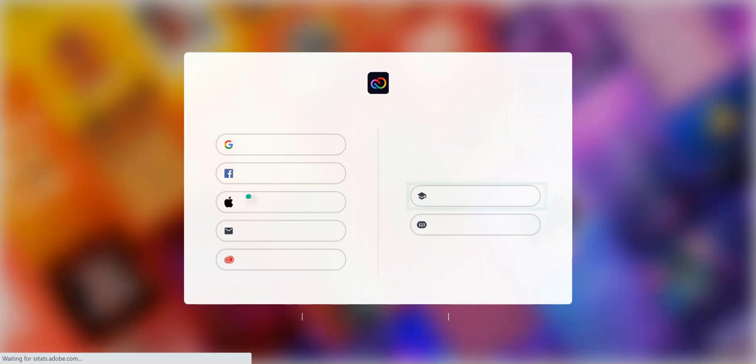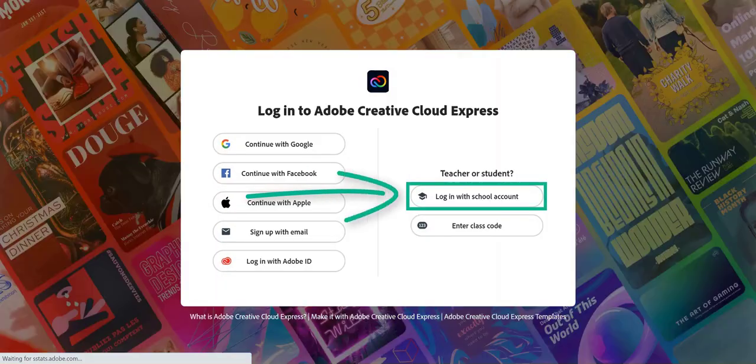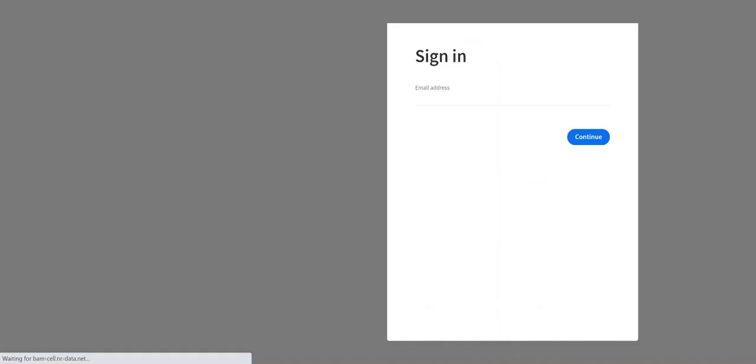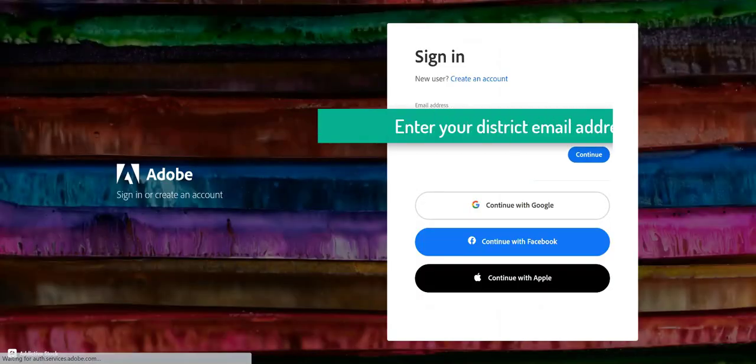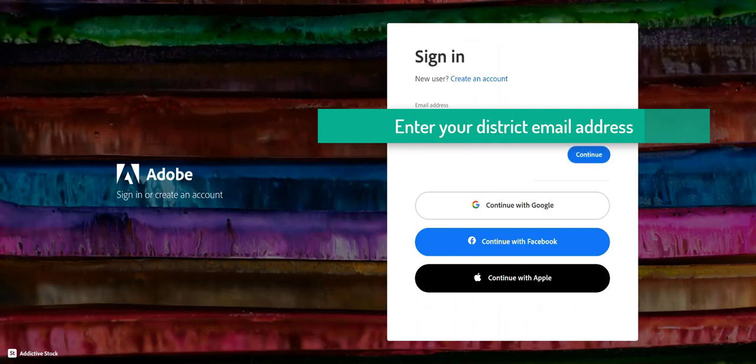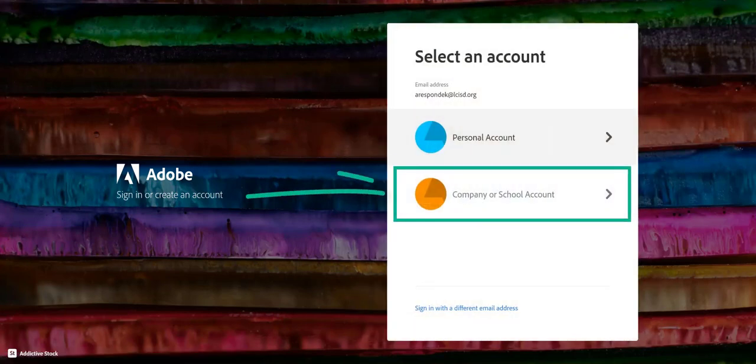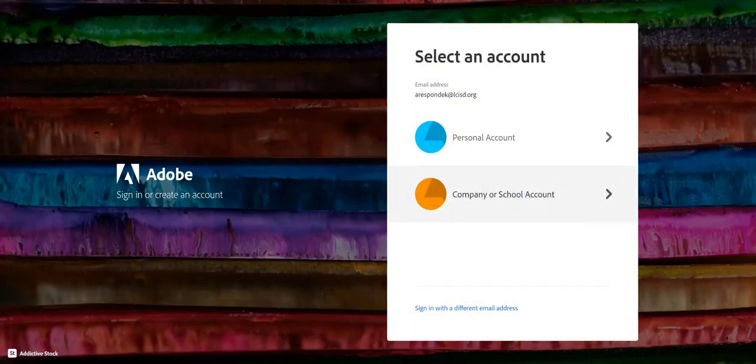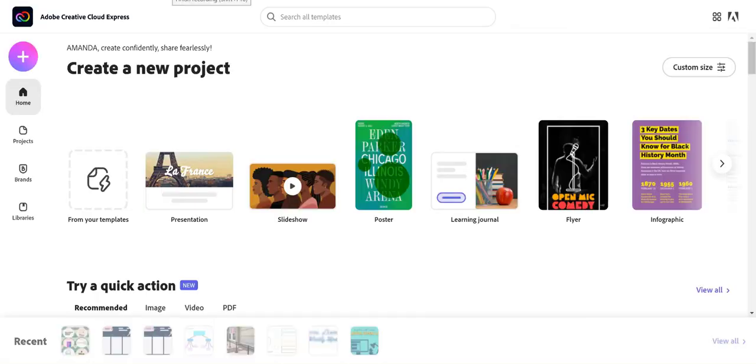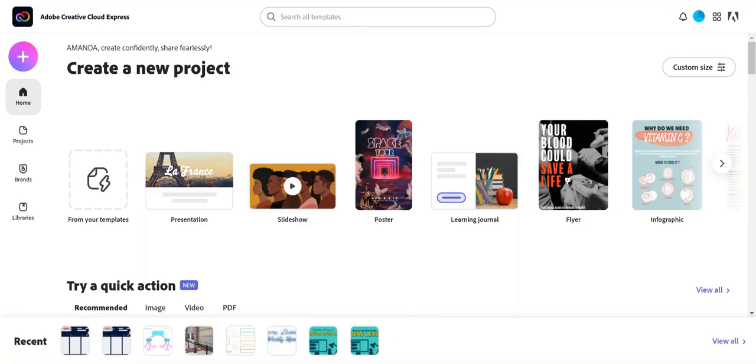First we're going to sign in. Click login with school account, use your district email address, choose company or school account, and you'll be signed into your Adobe Creative Cloud Express dashboard.